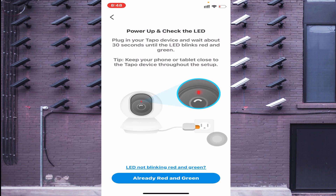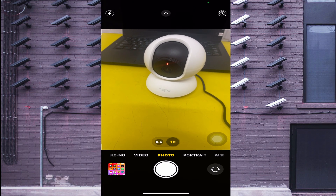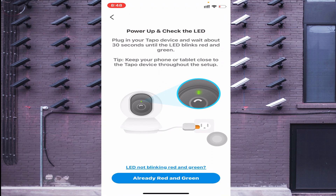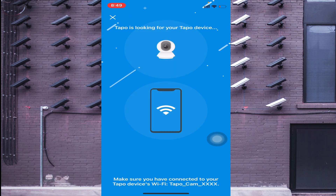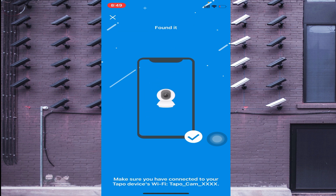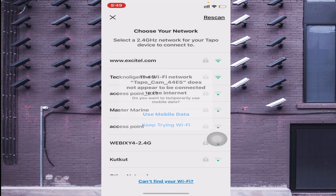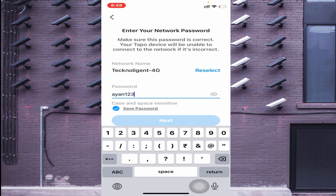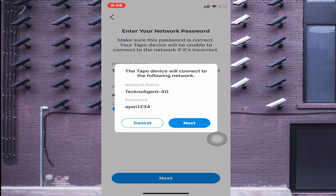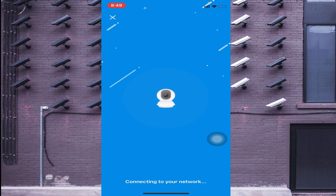Confirm that the camera LED is blinking red and green, then click 'Already blinking red and green.' Click 'Allow' once. The app will start searching and it will find the device. It will then search for a Wi-Fi network. Click on your Wi-Fi network — you can also use mobile data. Click 'Next' and the camera will connect to Wi-Fi. You will hear a voice from the camera saying it is connecting to Wi-Fi.